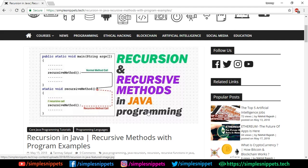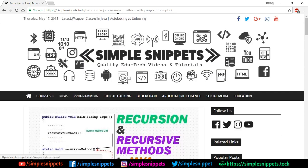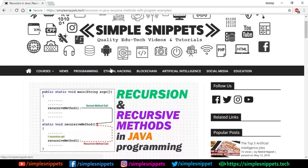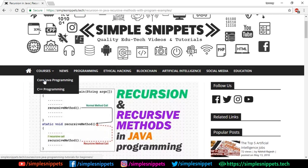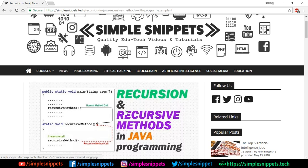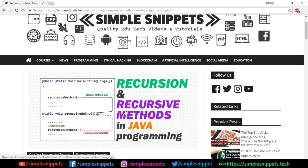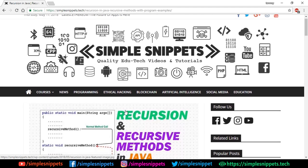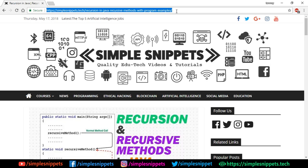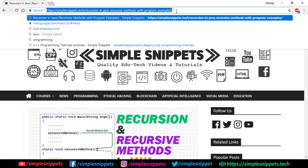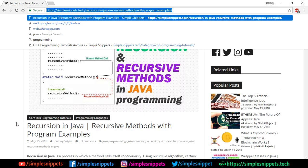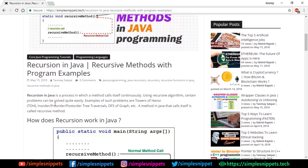Let's first go through a little bit of theory. Open up your browser and go to our official website, simple snippets.tech, and go under the courses. In the core Java part you'll find the article on recursion and recursive methods in Java programming, or I'll drop this link in the video description which will directly take you to this article.